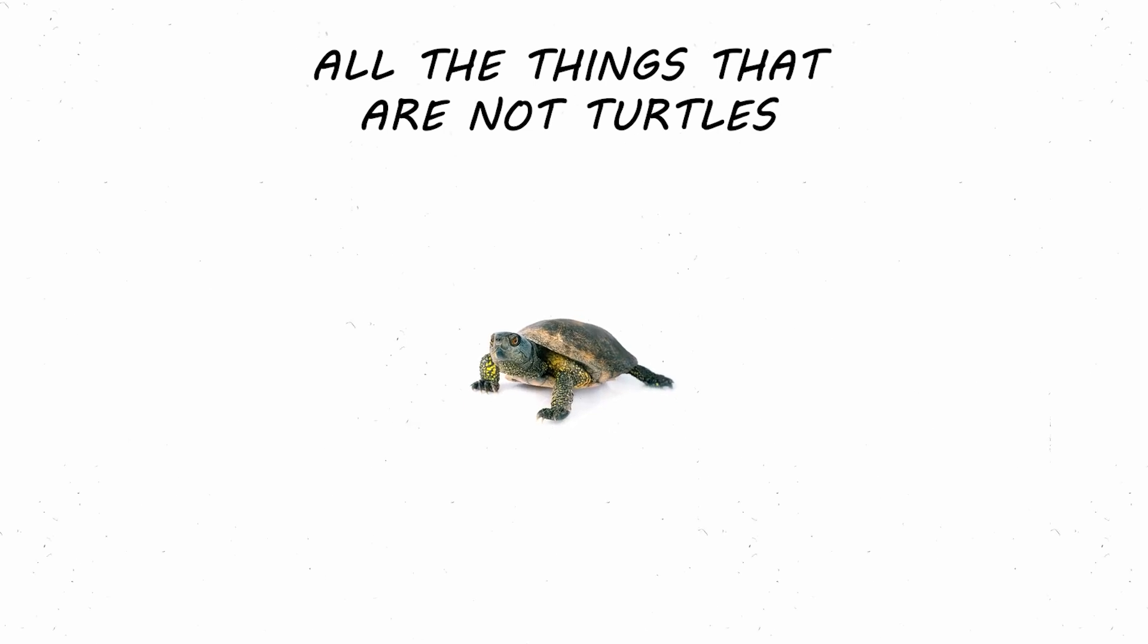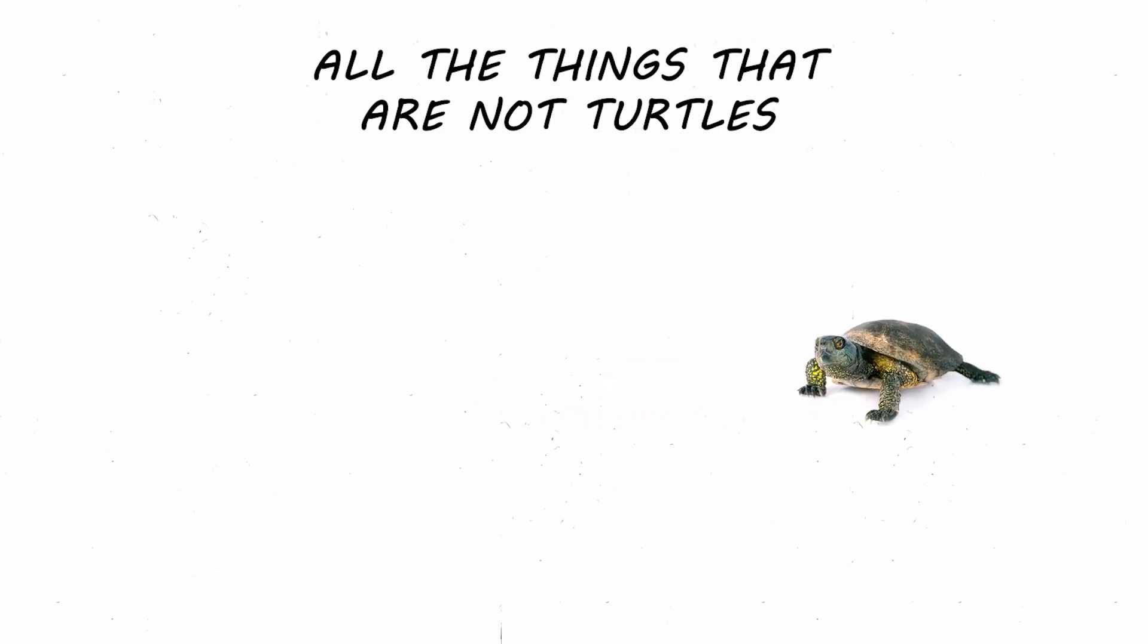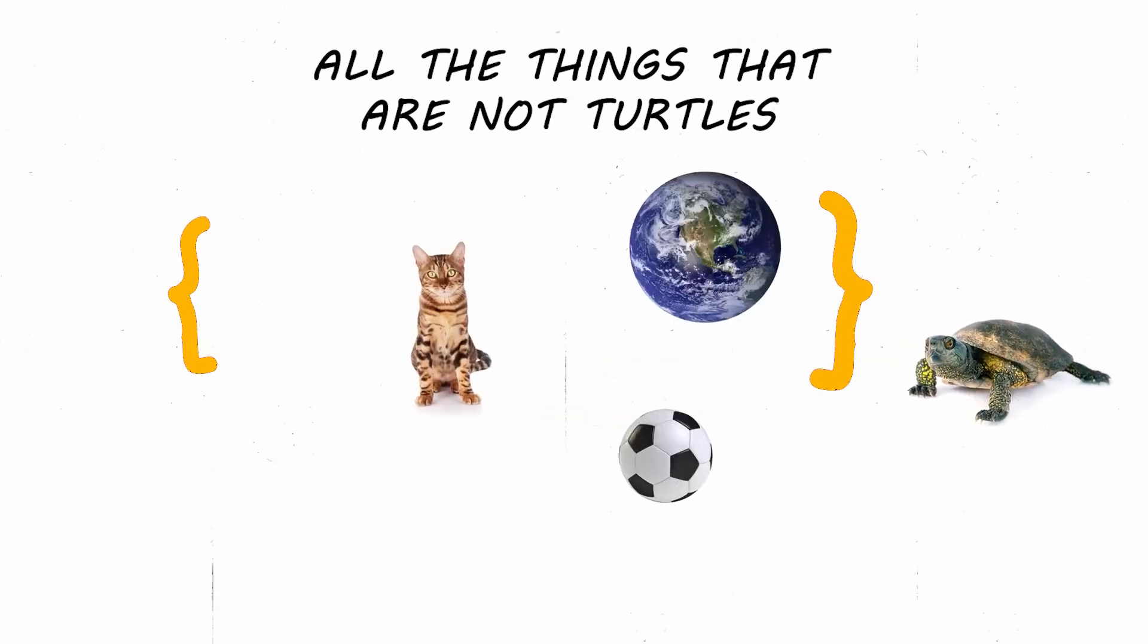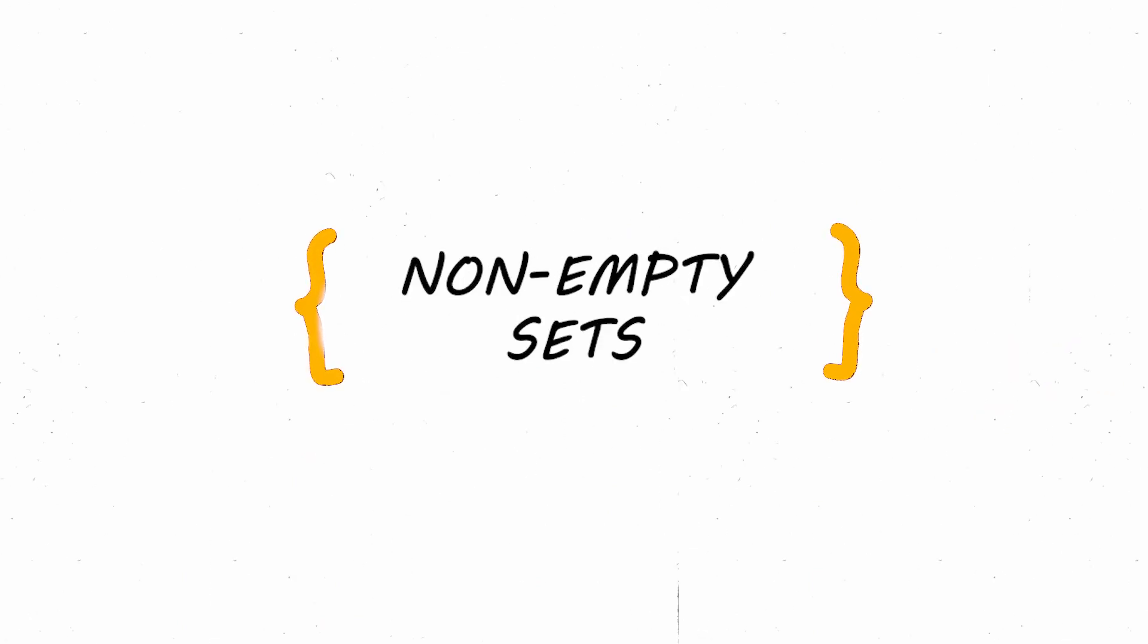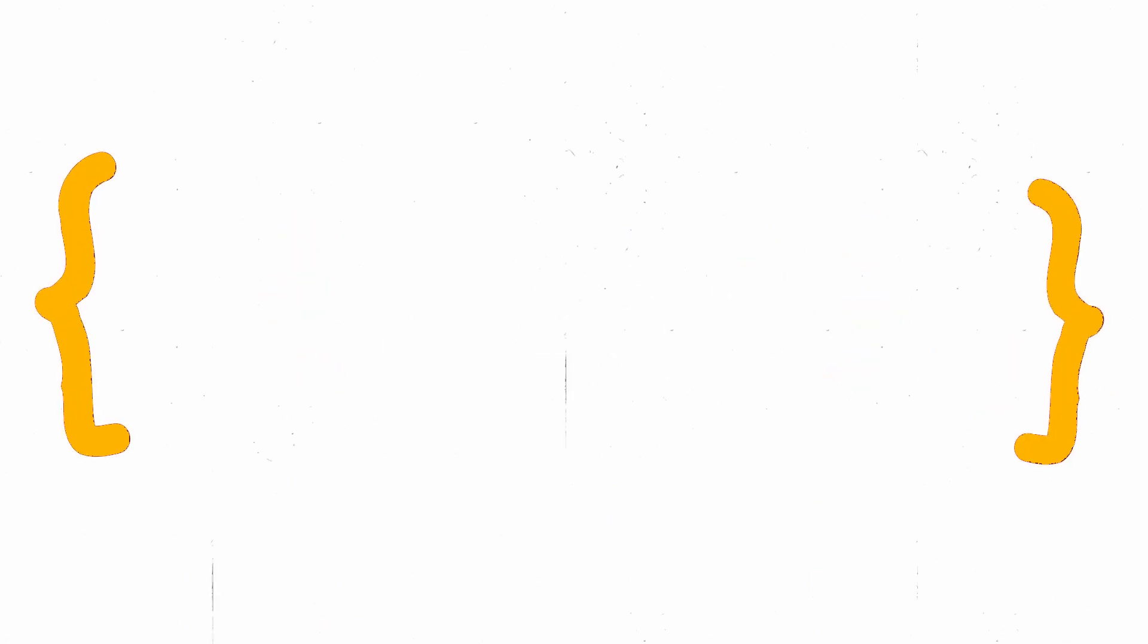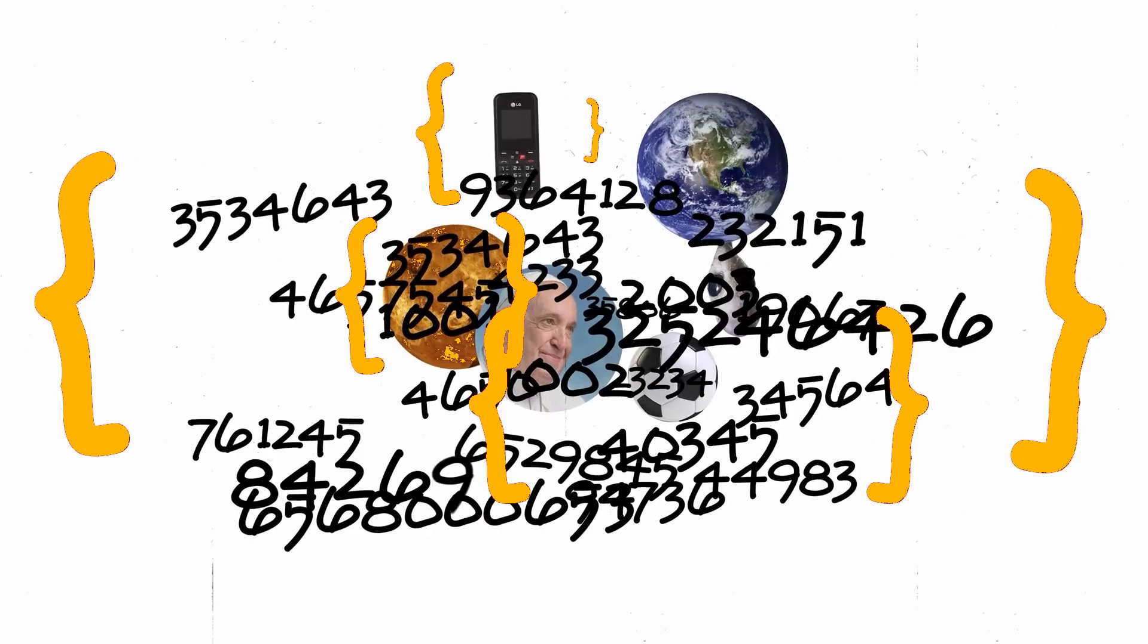And does the set of all things that are not turtles contain itself? Yes, because sets are definitely not turtles. But does the set of all non-empty sets absolutely contain itself? In other words, essentially, is the set of all non-empty sets in fact itself non-empty?